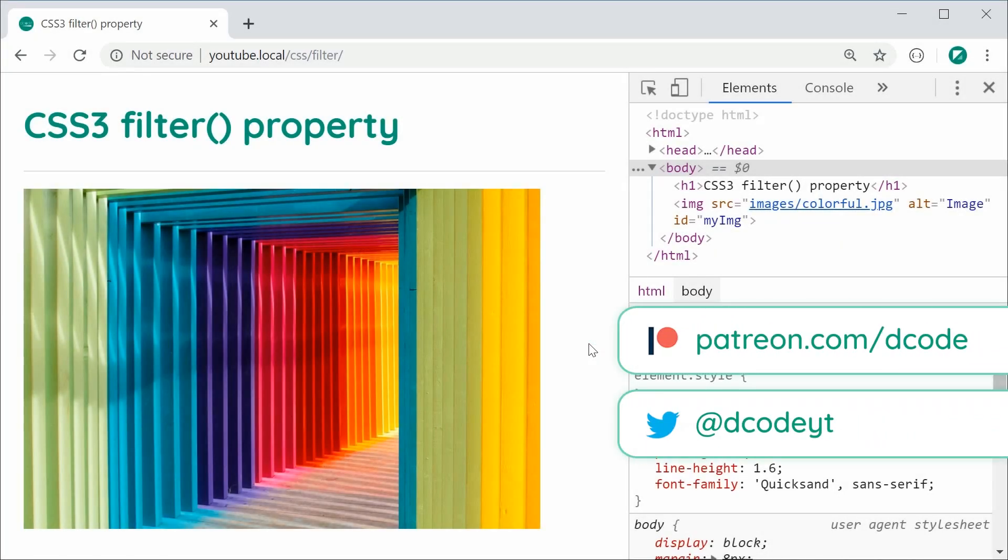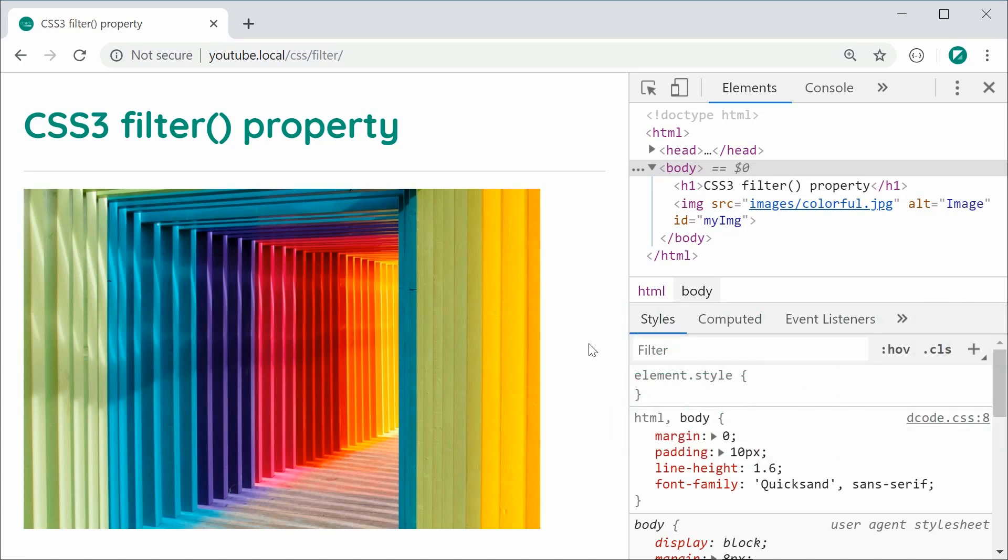Hey guys, how are you going? Just a quick video today on the CSS3 filter property.